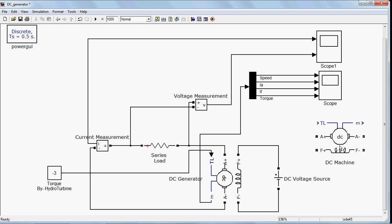This DC machine provided by Simulink can be used as a motor or generator. The F shows the field terminals, A shows the armature terminals, TL is the torque input, and M is the measurement. In M you will get four quantities: speed, armature current, field current, and torque produced.